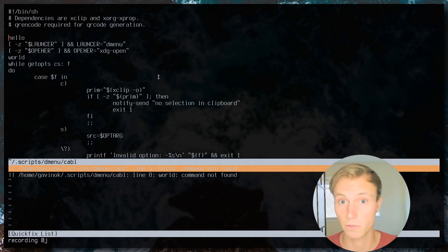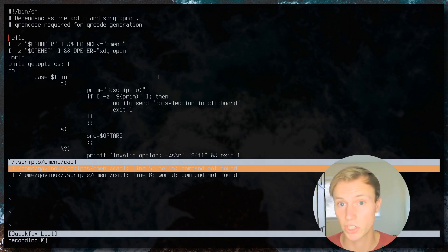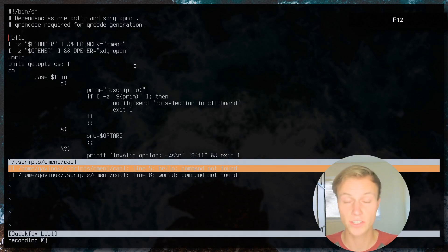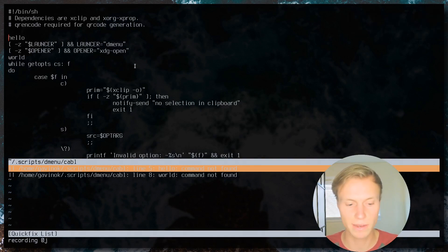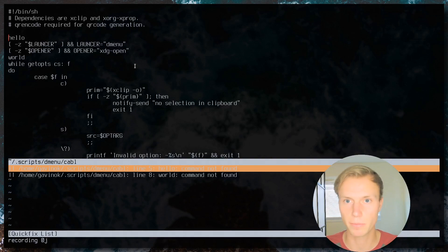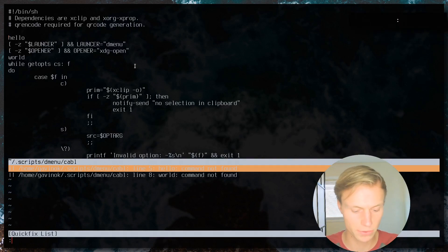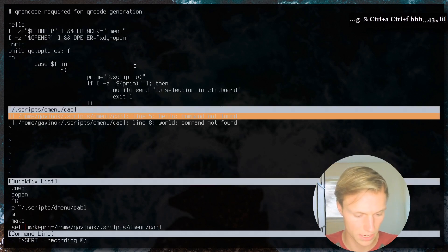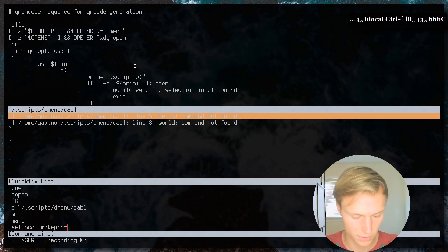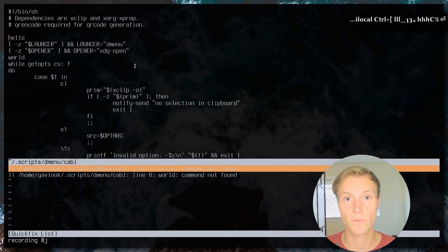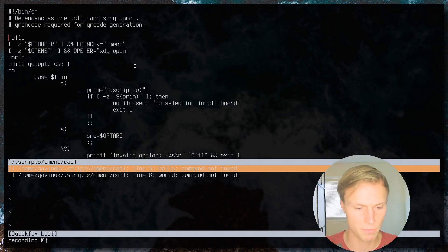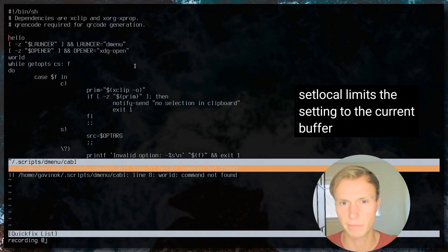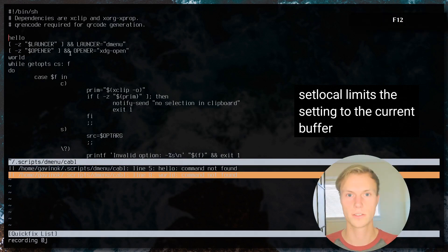When working on multiple projects, you'll probably want different `makeprg` settings per buffer. Instead of `set makeprg=`, you can do `setlocal makeprg=` and it will set it for the specific buffer. This can be pretty helpful and we'll touch on this more later. Now that we can compile our program and view its output in the quick fix, we're going to want to automate jumping between errors more efficiently.